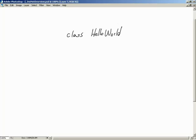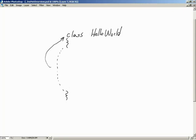Now that I've written out 'class HelloWorld', I'm going to put some blocking braces in - here is an open curly brace, and down here is a closing curly brace. I am setting up a blocked region of code that is going to belong to the class HelloWorld. Everything that goes inside these braces is part of the class HelloWorld.